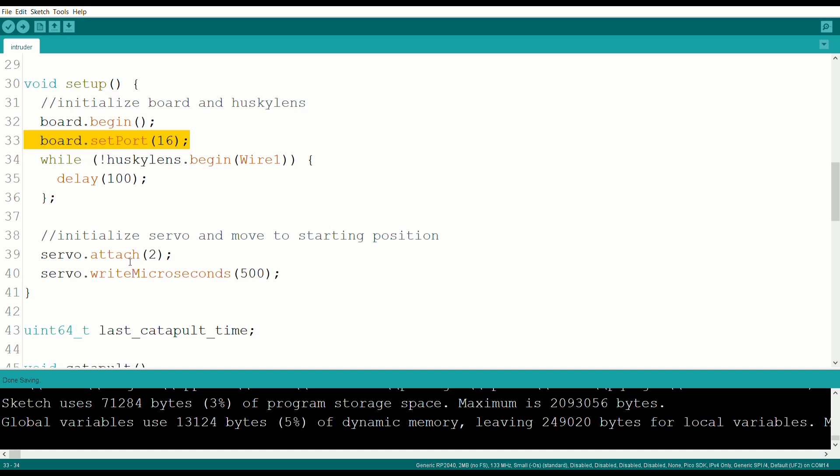For our servo, we specify the digital pin which controls it, which is 2 in this case.